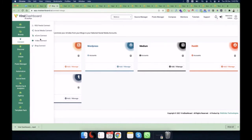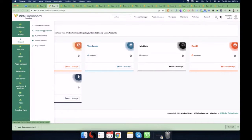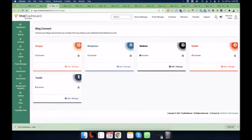You can connect all your content sources in one place, one time. After that you can fetch all the content from your sources and then publish, schedule, create, or draft that content to your connected social media channels.